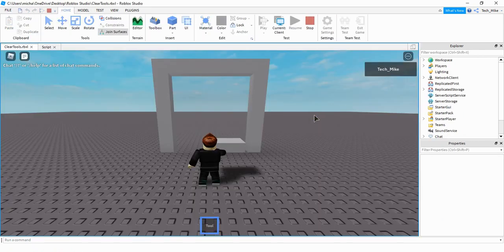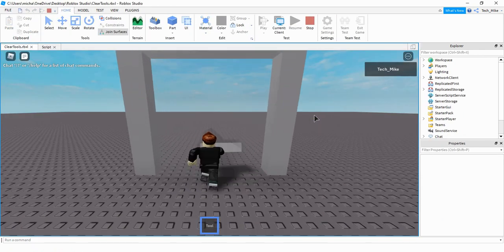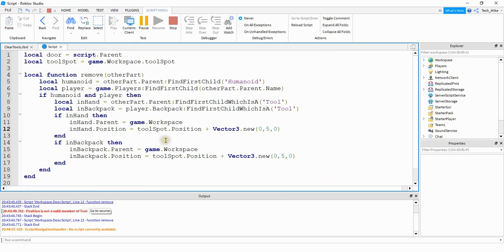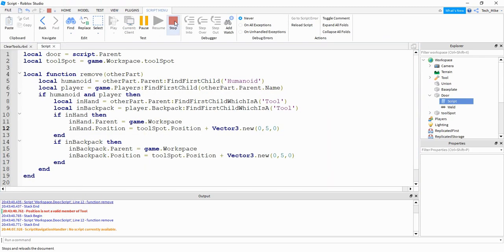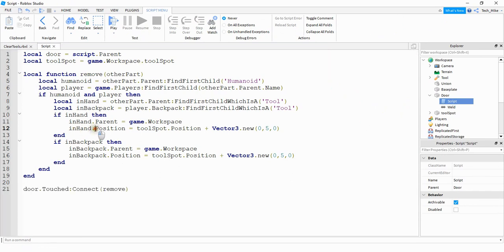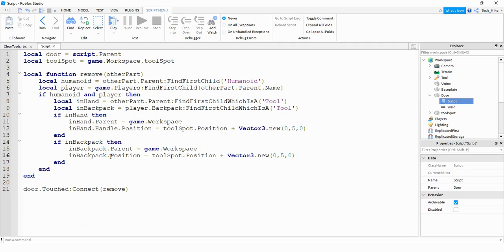My player has a tool and I'm going to walk through the doorway. There was an error — looking at the output it says 'Position is not a valid member of Tool'. To fix that, instead of trying to teleport the tool's position, we're going to teleport the Handle part inside it. So we say inHand dot Handle dot Position, and then we do the same for inBackpack dot Handle dot Position.